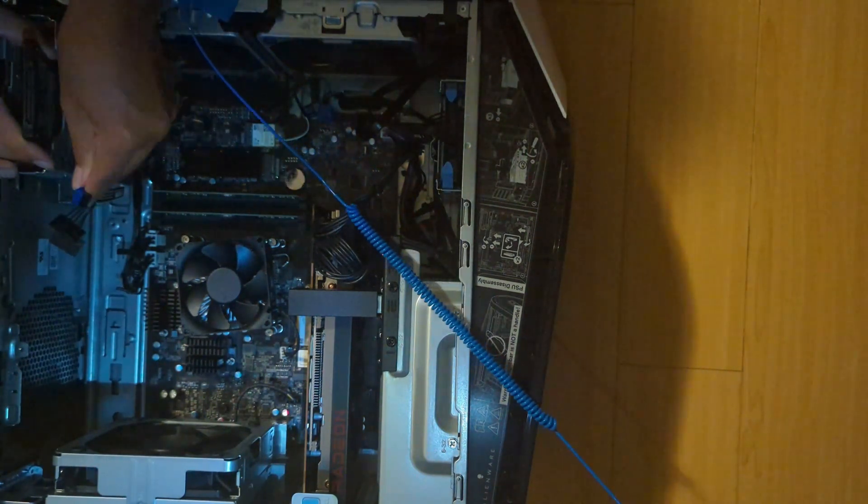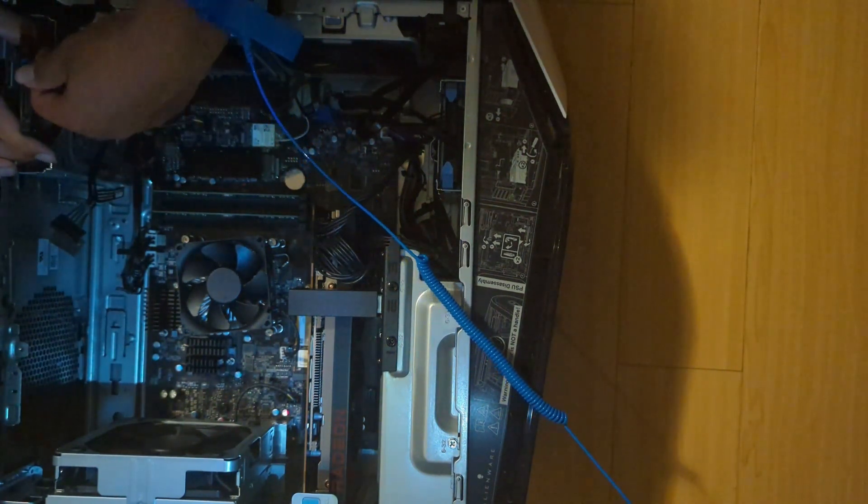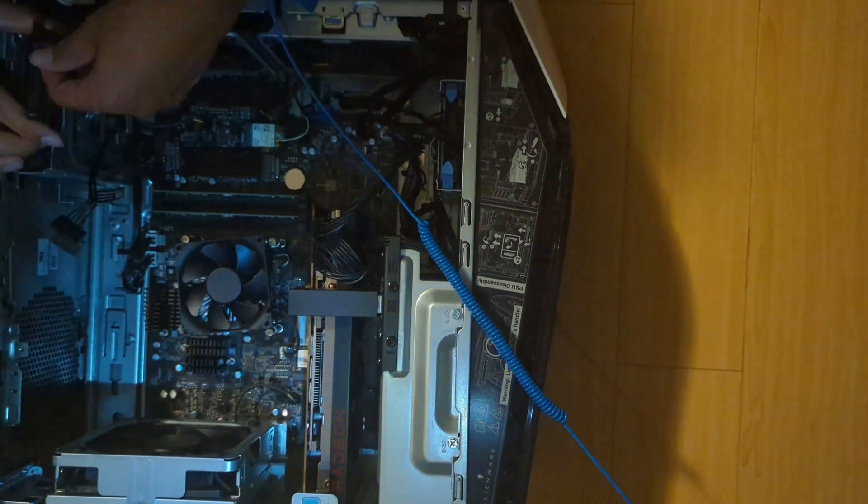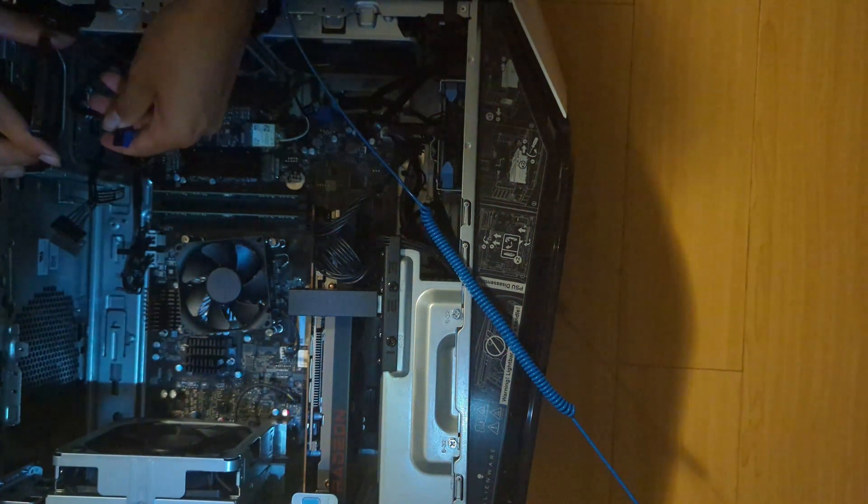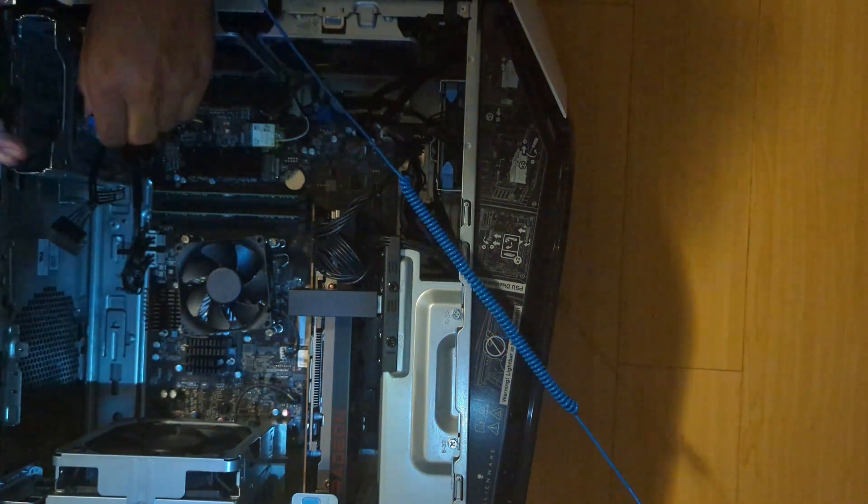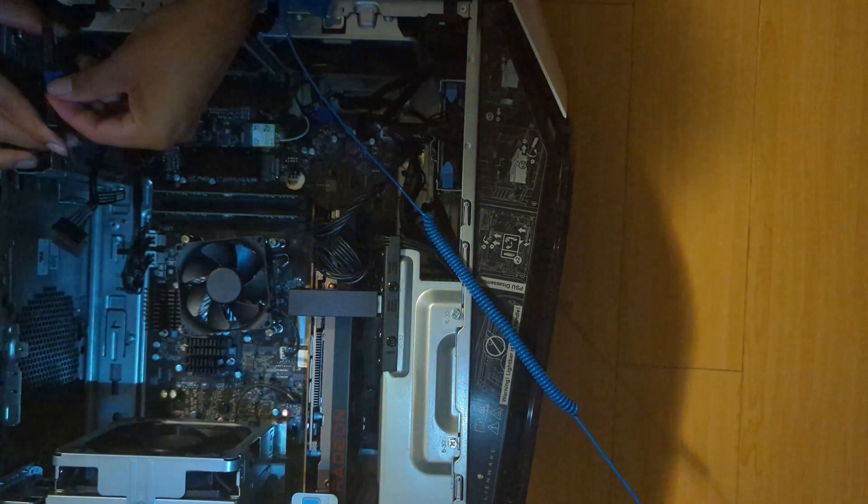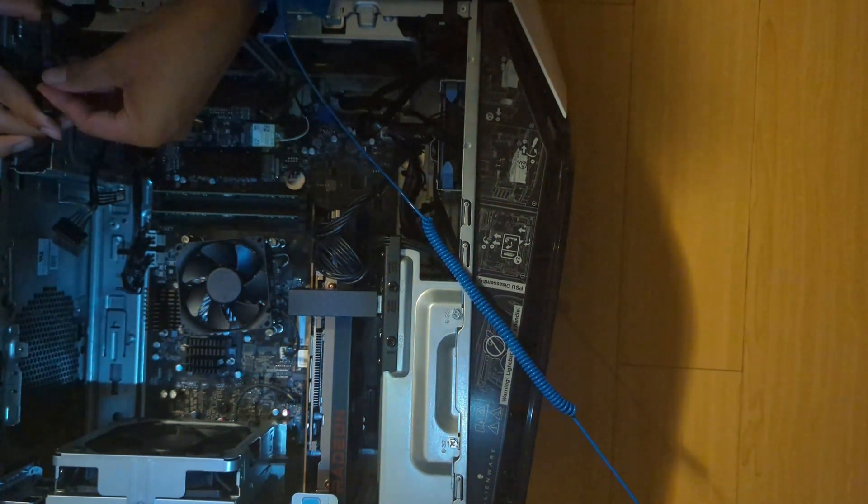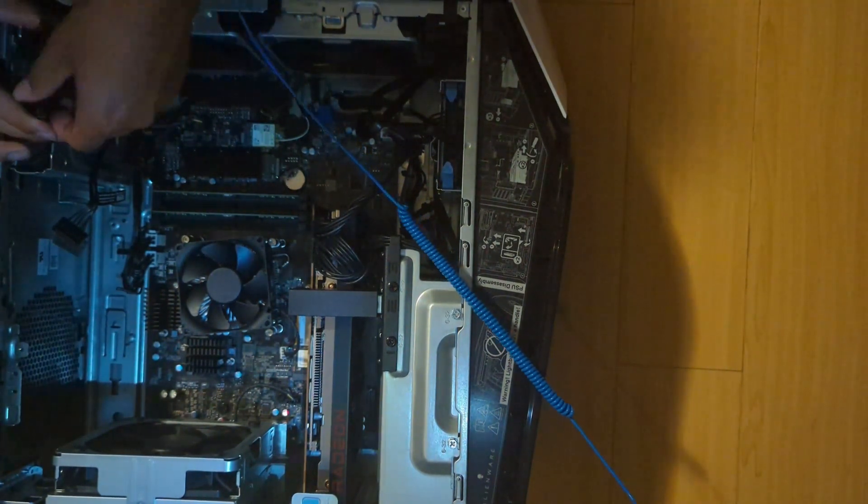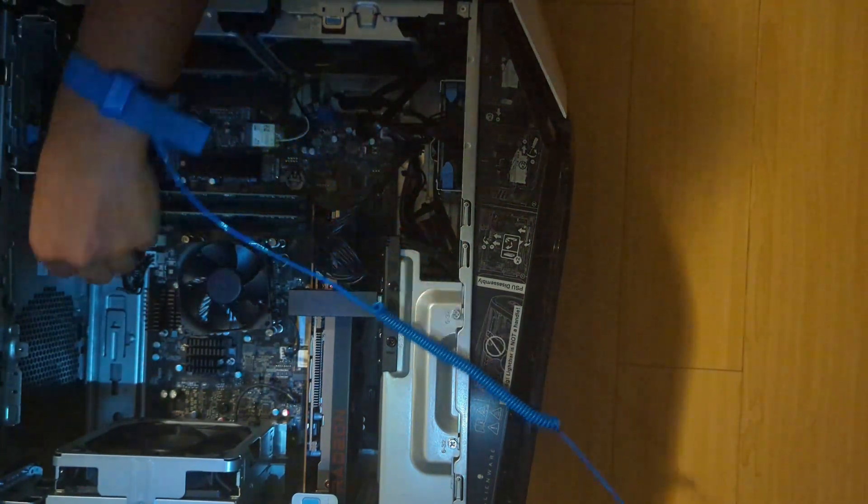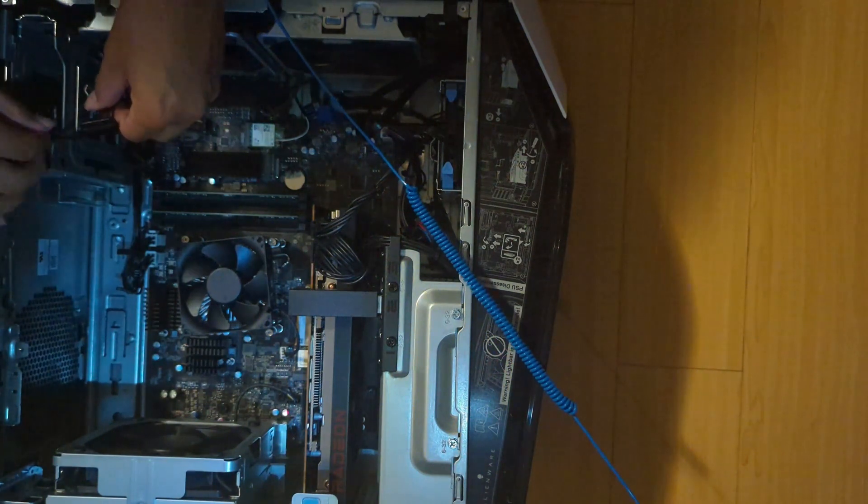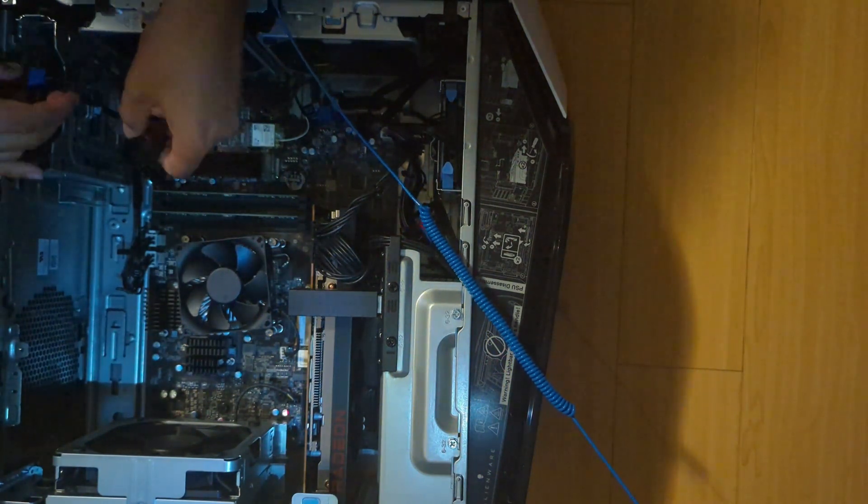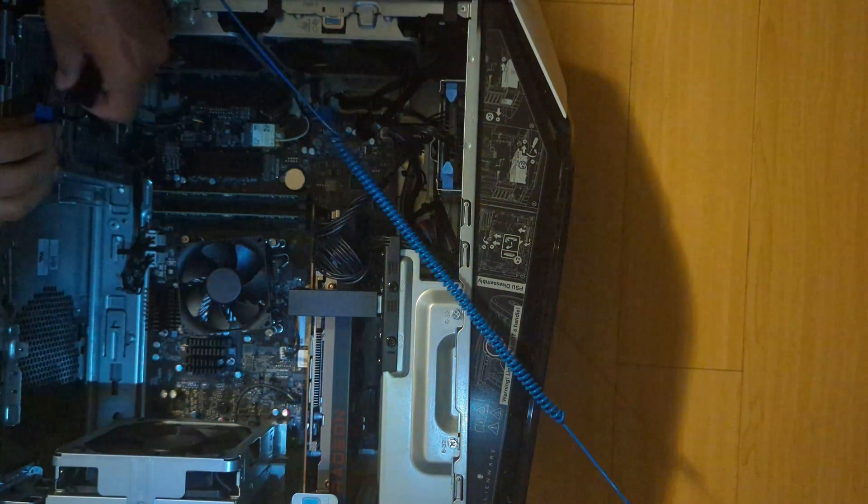So twist this so then it's the right way. Oh wait, is that the right way? No, that is not the right... Oh wait, I'm stupid. I'm supposed to twist the SSD. So then this could connect like so. Then just plop that in there.